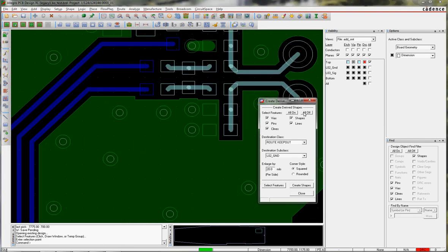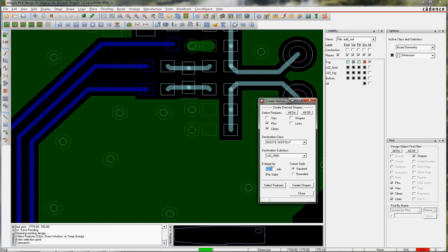I can say I want to select Pins, C Lines. I'm going to do a Route Keepout on layer 2. And this time I want it to be 40 mils larger than the trace per side. So I say Select Features.